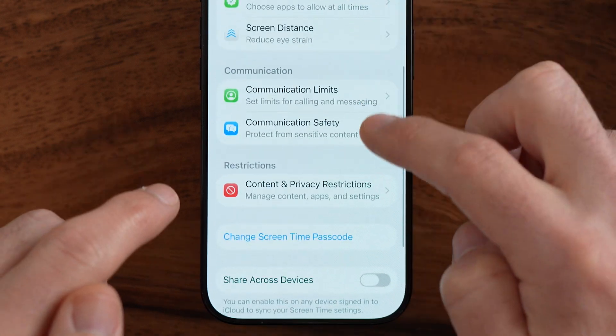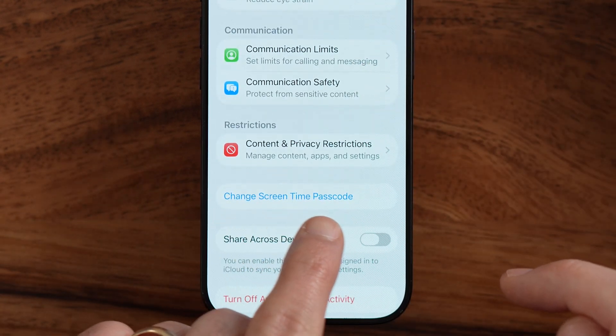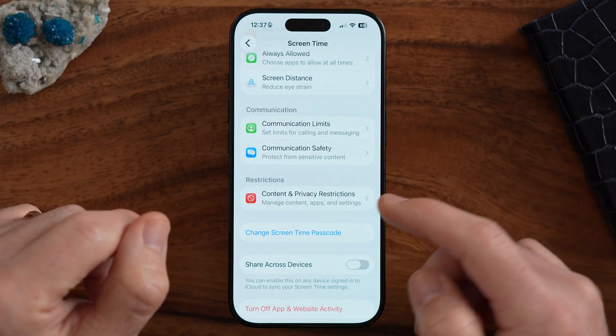Now within Screen Time, there could be a Screen Time passcode. Keep in mind, if an adult or parent set a Screen Time passcode, you will need that passcode or at least the password for your Apple ID to reset the passcode.